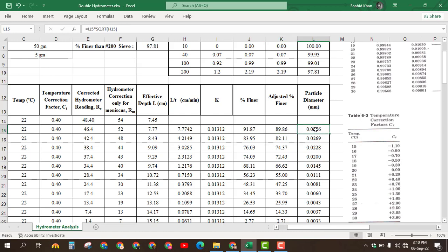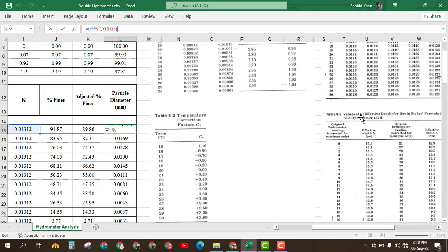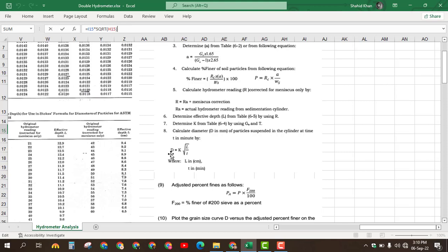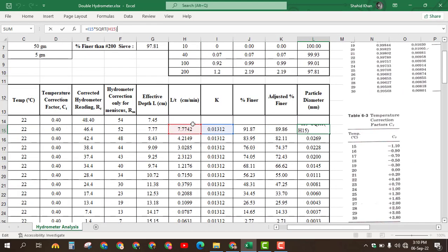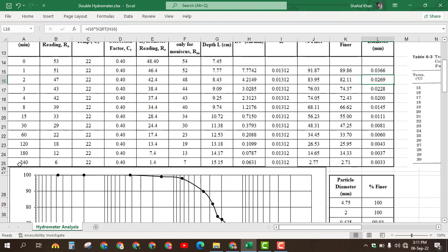Finally, we find the particle diameter D in mm using the formula: D = K × √(L/T). We already calculated L/T values, so we take the square root of L/T and multiply by the K value, which is constant for the given specific gravity and temperature. Pressing Enter we get the particle diameter, calculated for all time intervals up to 240 minutes.